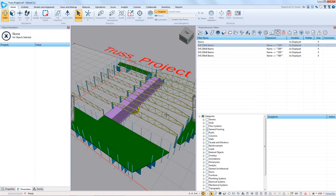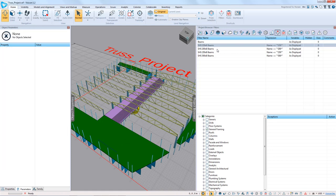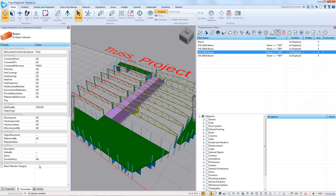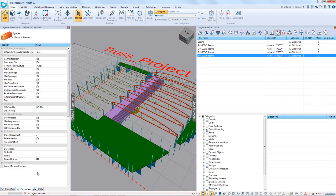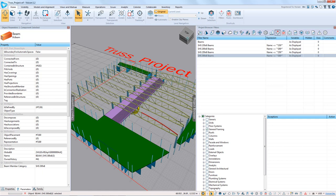Now we can take all of the beams we've selected and type in SHS 150 times 6. We select this beam here — this one is now properly categorized as SHS 150 times 6 without the instance information. We then select the next batch and assign SHS 200 by 8, then SHS 250 by 8, and finally SHS 300 by 8. Now every beam has its own category that we can use to group in our quantity takeoff.